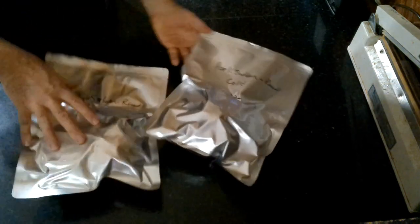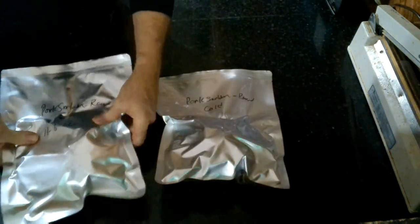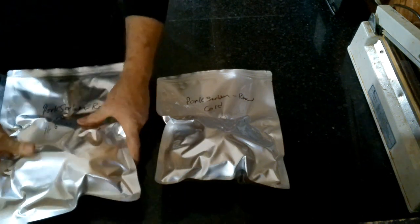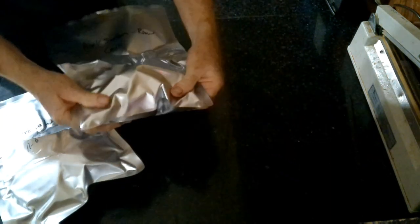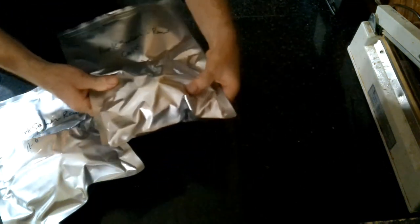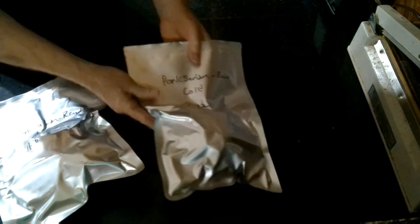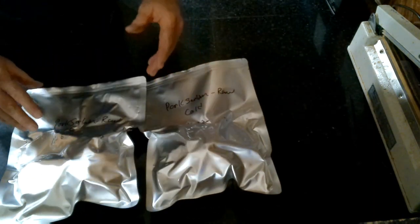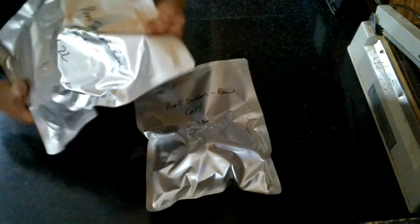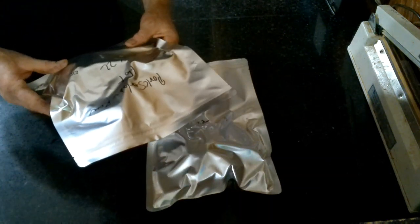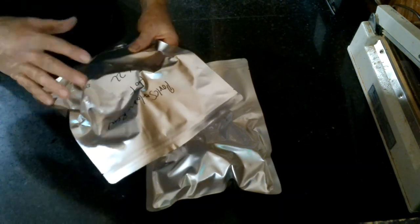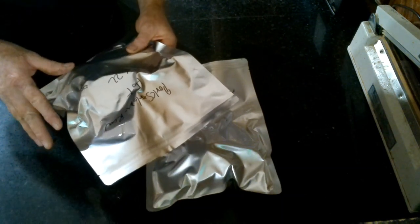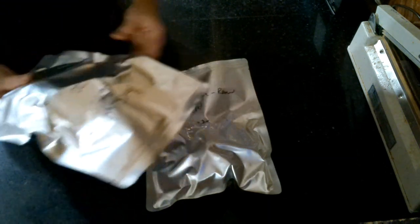This is the pork sirloin, same thing. The bag that we warmed up before sealing is tighter than the one that was just done at room temperature. So this process works. Heating up the inside of the bag prior to sealing will void more atmosphere out of the bag because the atmosphere is thinner and then when that cools down it actually will create a vacuum.